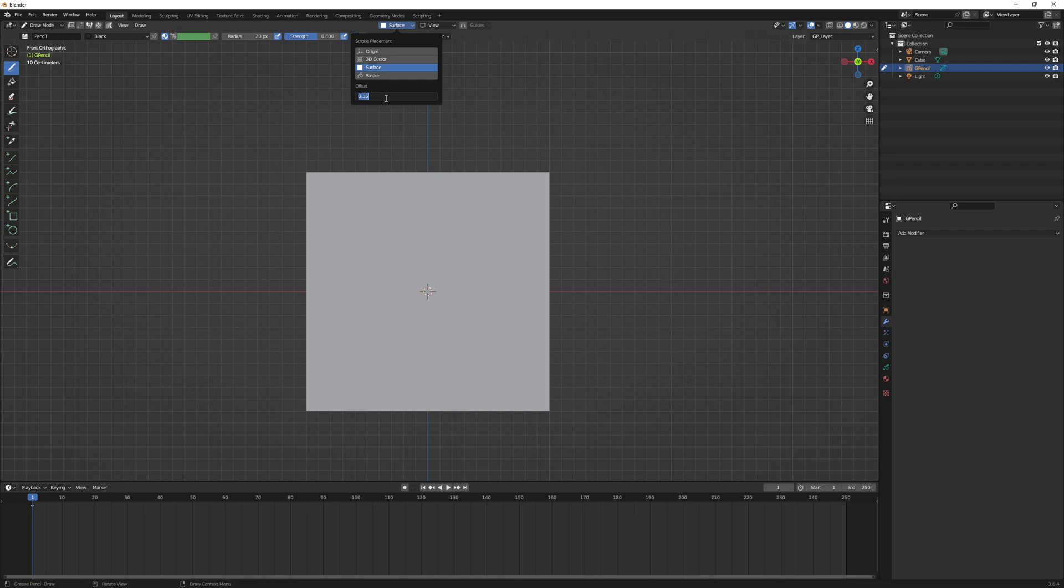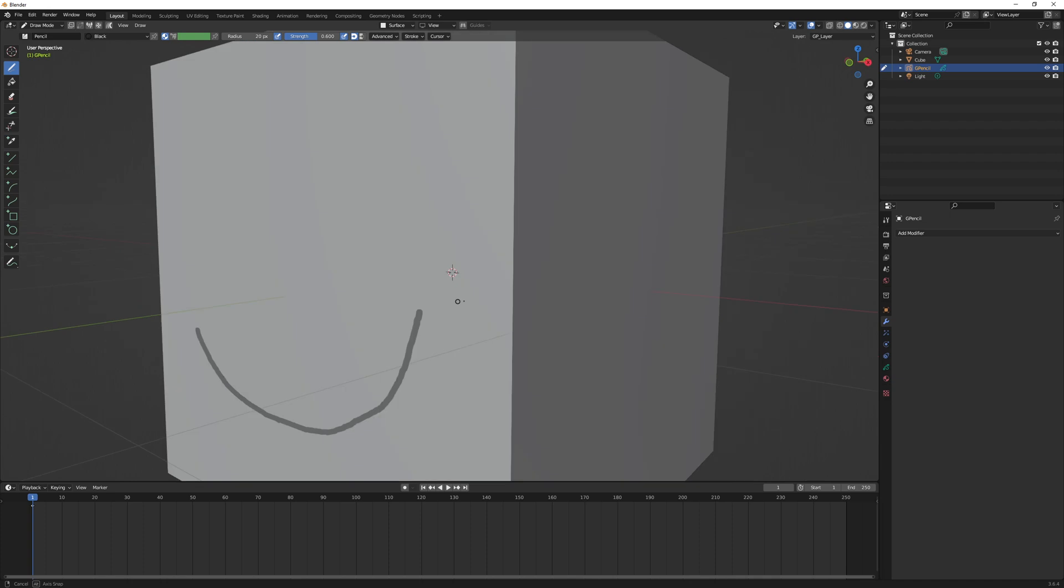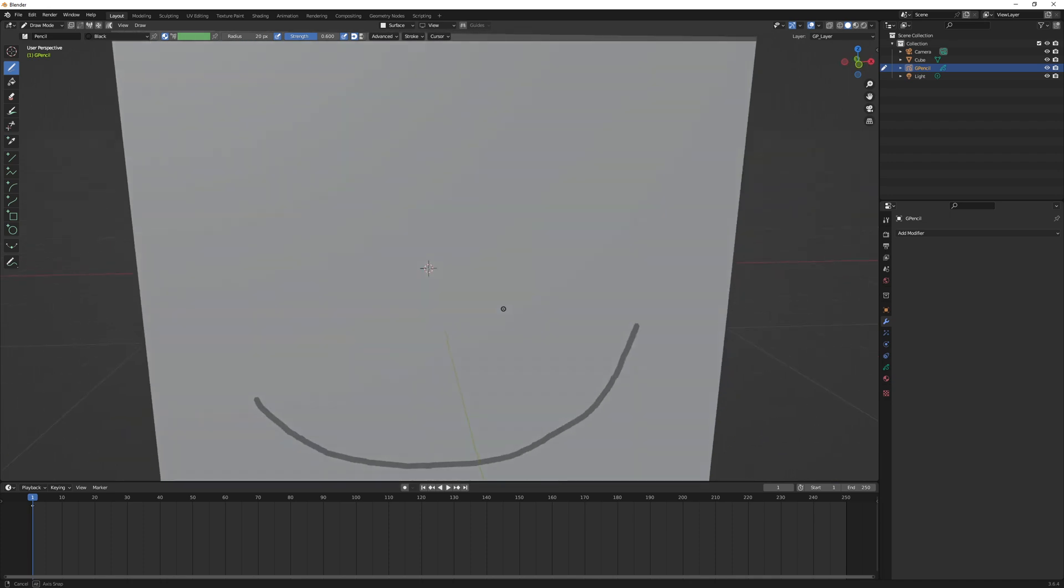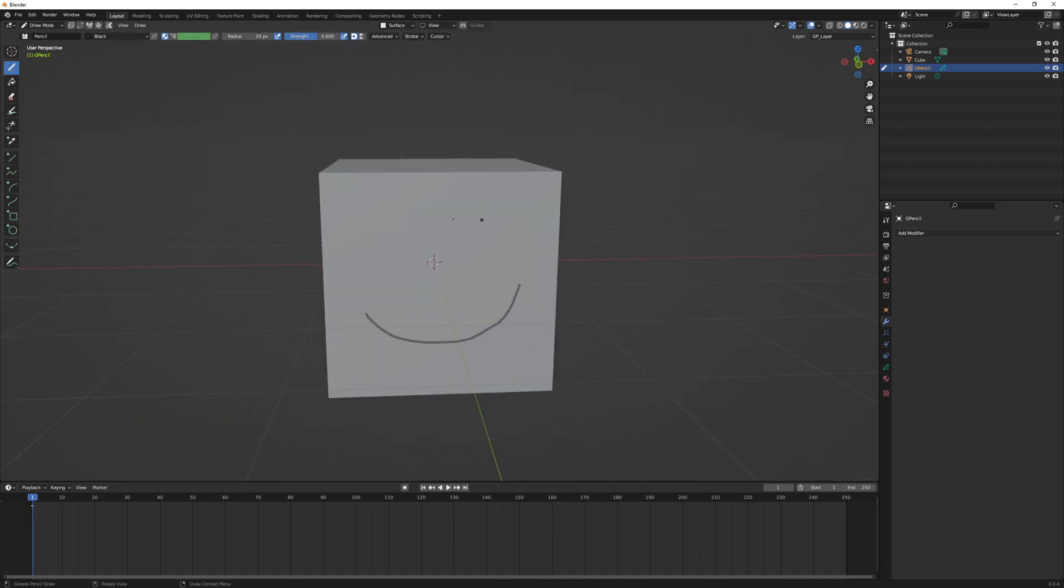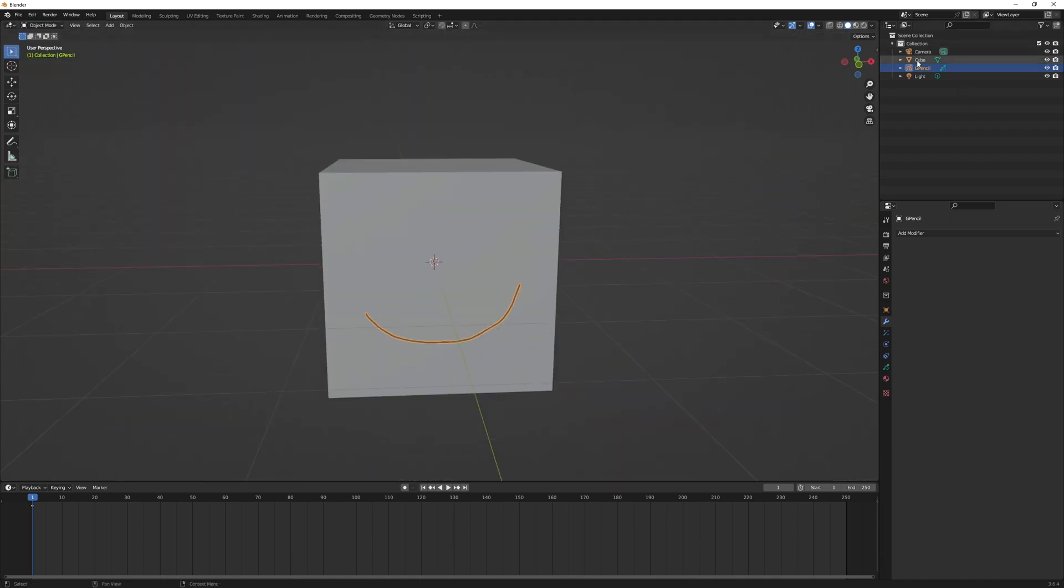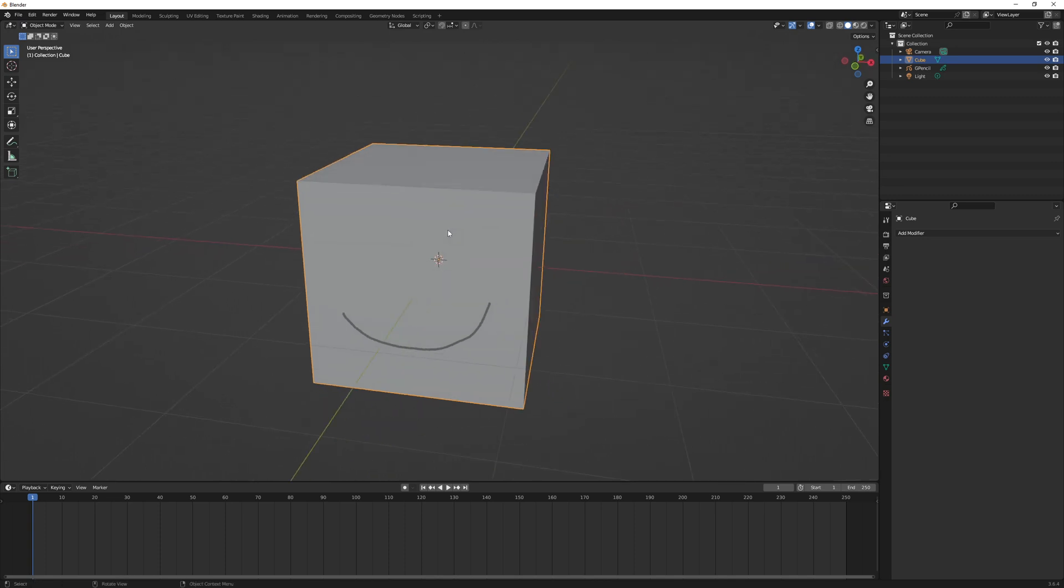Now I'm going to draw just a mouth on this. You can see the mouth is on the object, but if I was to move the object, so let me go to object mode, click on cube, hit R to rotate, you see the mouth doesn't go with it.